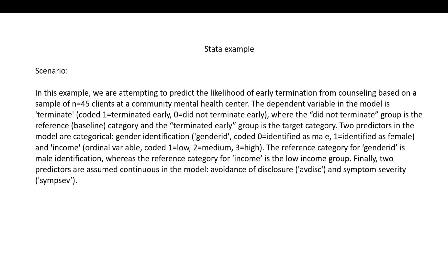Two predictors in the model are categorical: gender identification, which is coded 0 for identified as male, 1 for identified as female, and income, which is an ordinal variable coded 1 for low, 2 for medium, and 3 for high. The reference category for gender ID is male identification, whereas the reference category for income is the low income group.